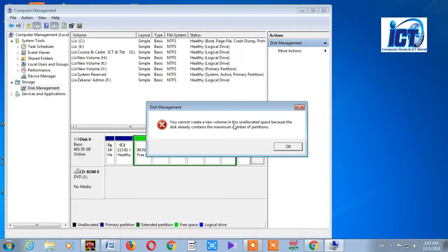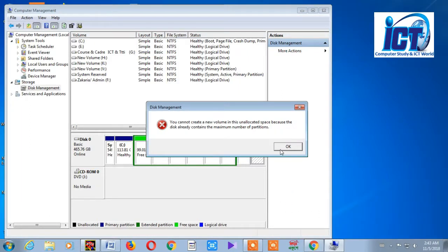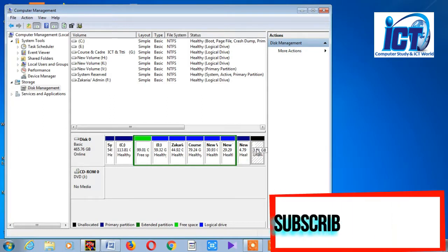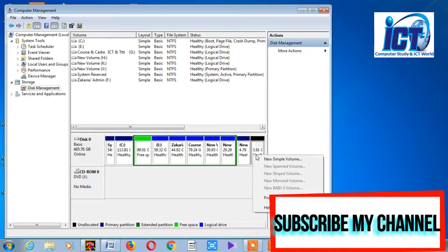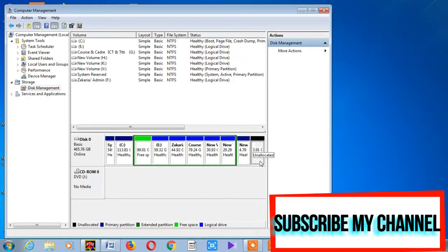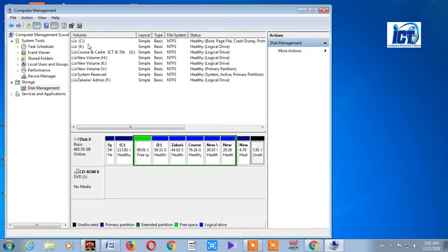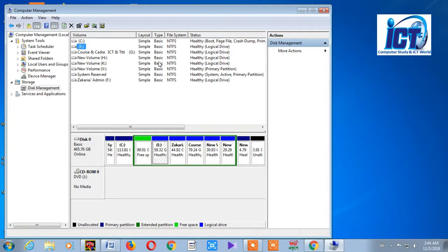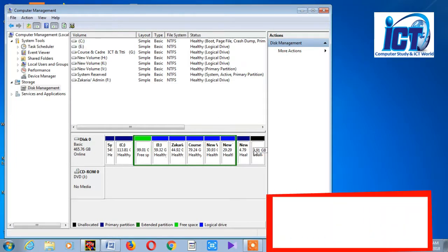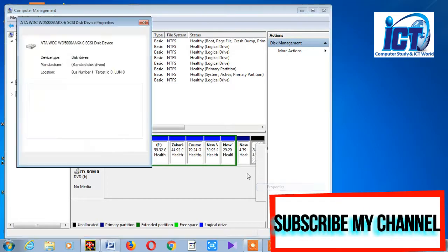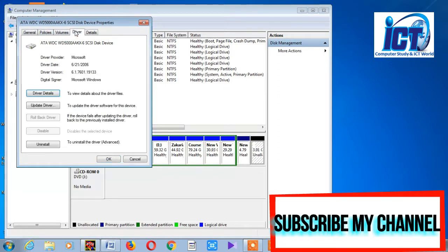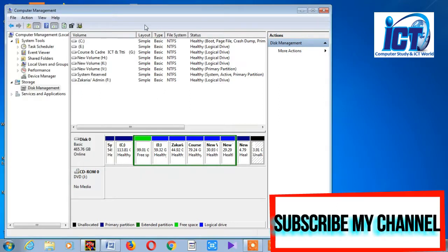If you have unallocated space, you can create a new volume there. You can also delete existing partitions to free up space and then create new ones.